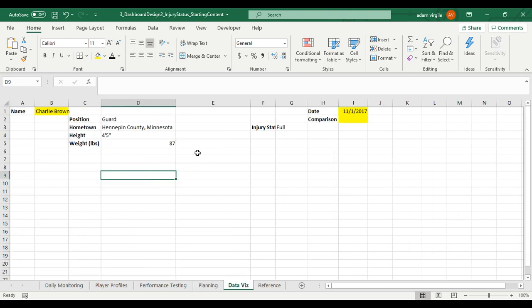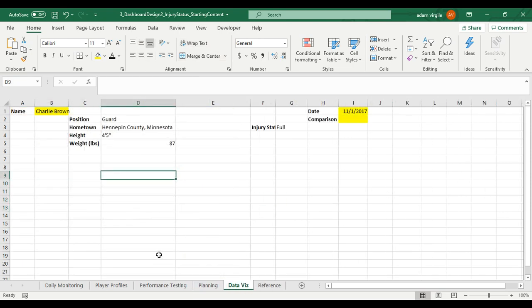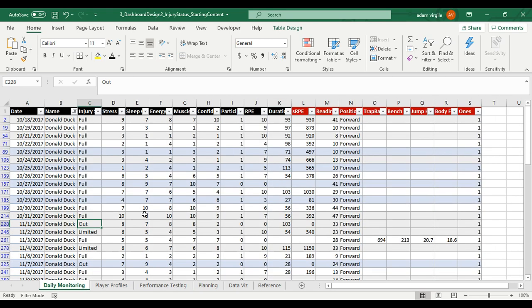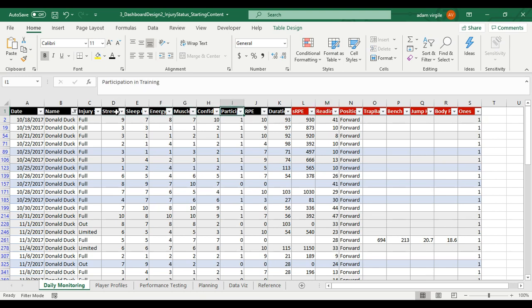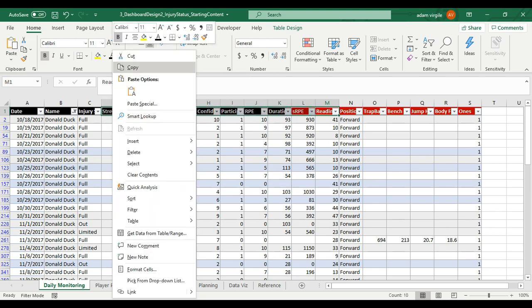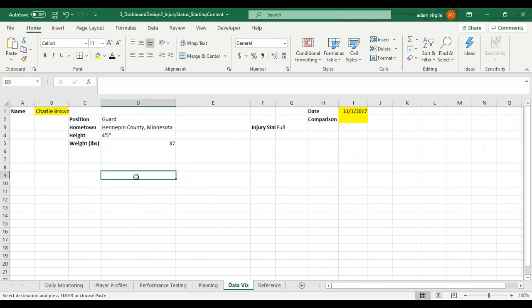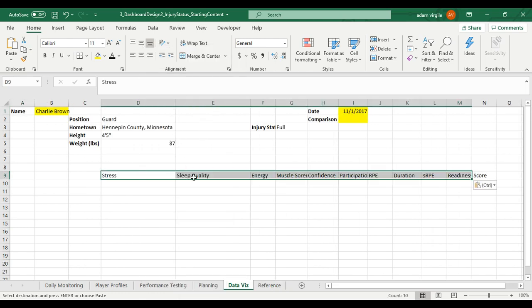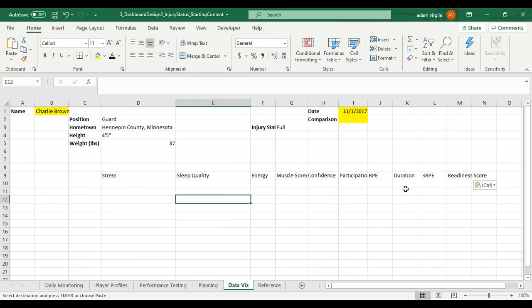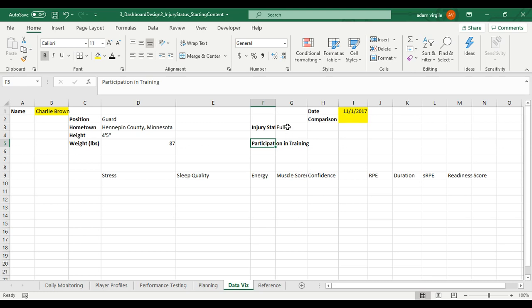And I'm just going to start typing some things in. We got readiness KPIs. We have eight of them. And I consider SRPE and readiness score as readiness KPIs. So let's say we have one, two, three, four, five, six, seven, eight. Maybe we don't care that much about duration, or maybe we do. Let's make it nine. So I'm going to copy all these headers just so I remember what they are. And we don't need participation in training. Oh, why not? This actually might be participation in training might be by the injury status thing. And we can do something there. I'll worry about that in the next video.